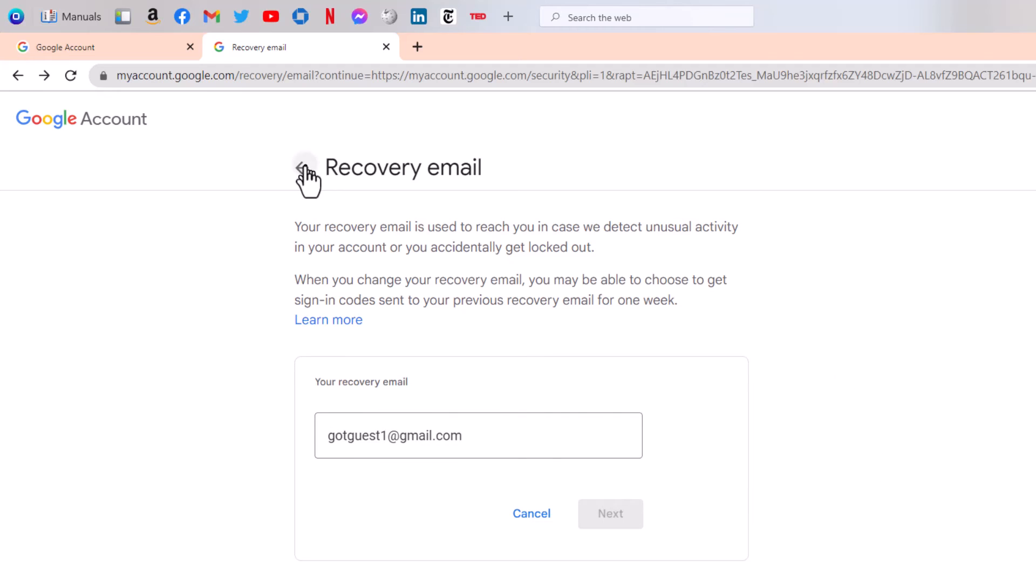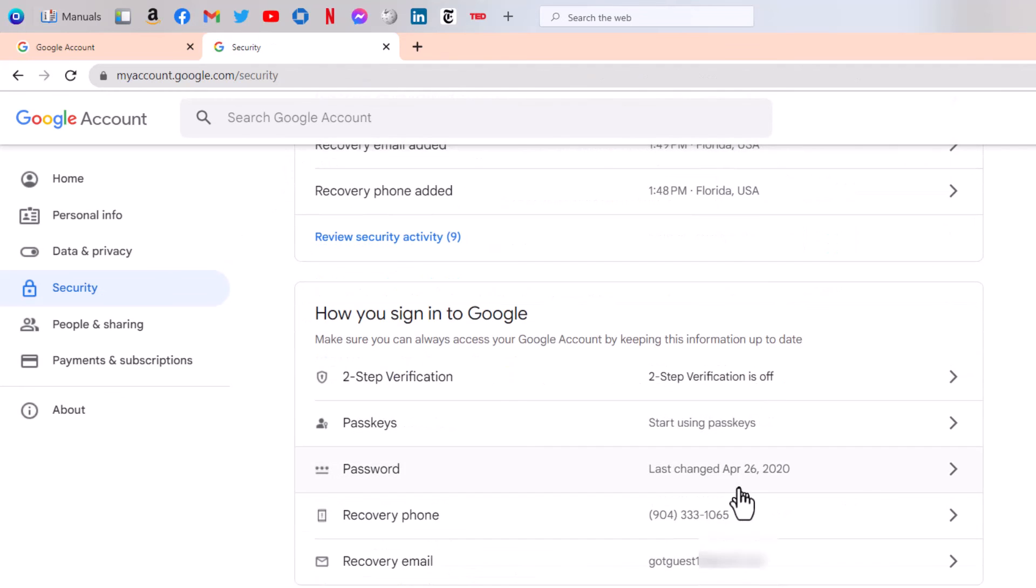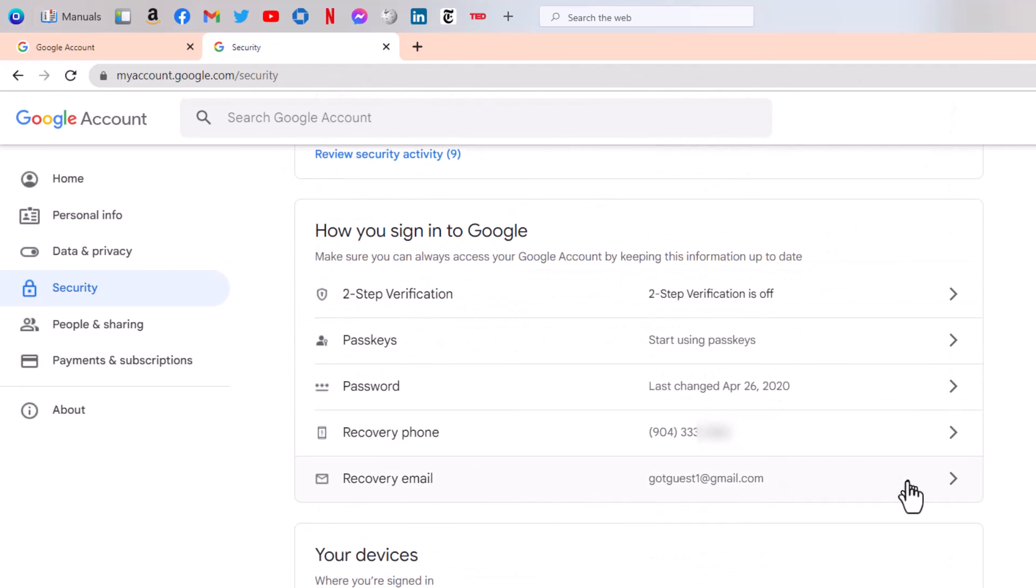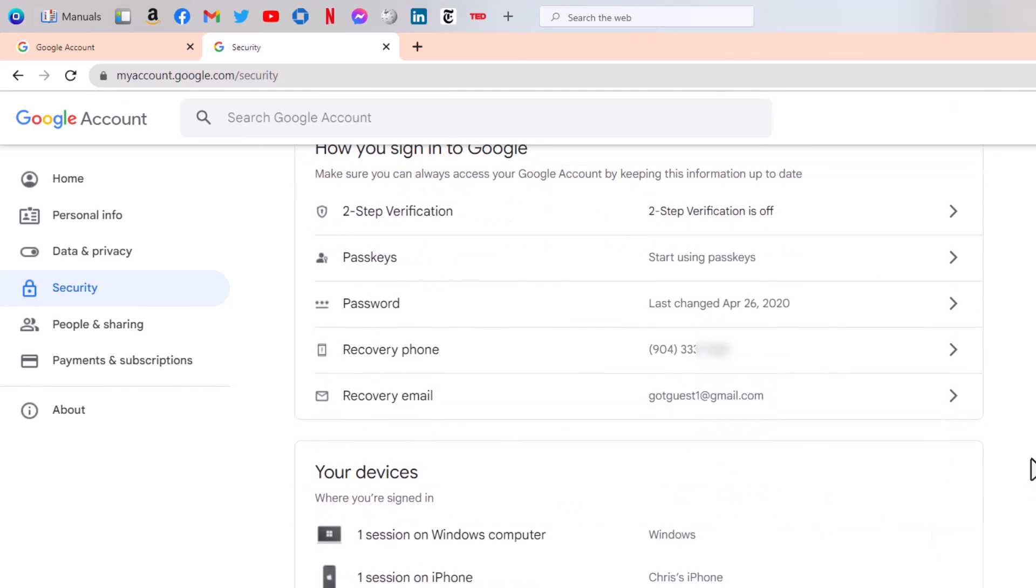And now I can back out of there. So my account now has a recovery phone and a recovery email. If I need to click on forgot password someday, I'll get a code to either the phone or the email, and they'll let me right back in. No problem.